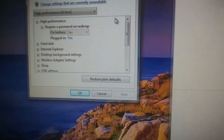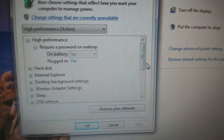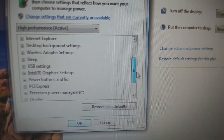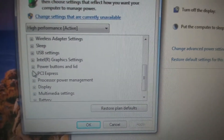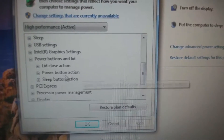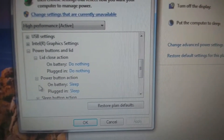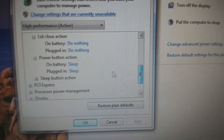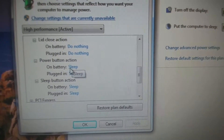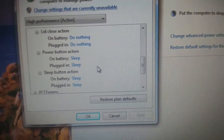This brings up another window. Go down to Power Buttons and Lid — this is where you can change your power button settings for when the lid is closed, for the power button, or for sleep options. You only have two options: do nothing, or sleep. And yeah, that's about it. Thank you.